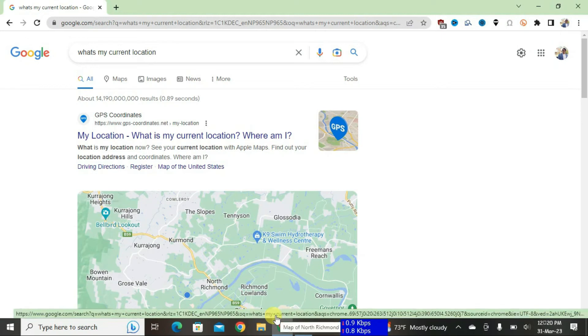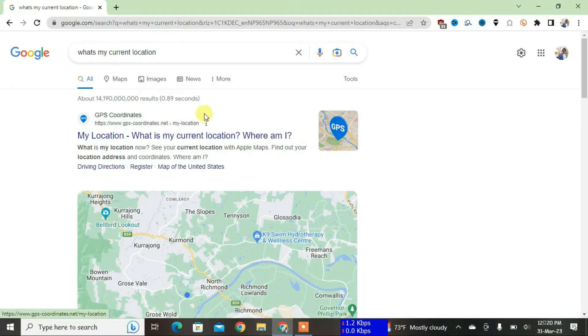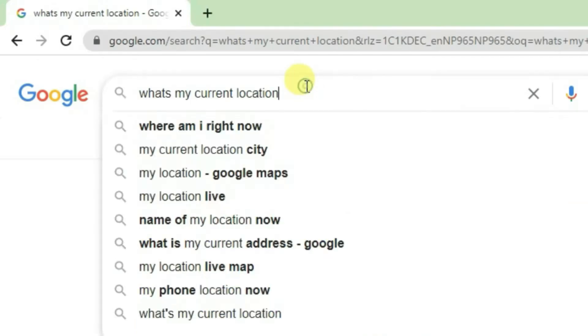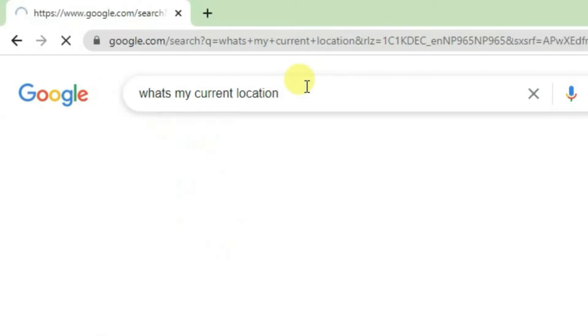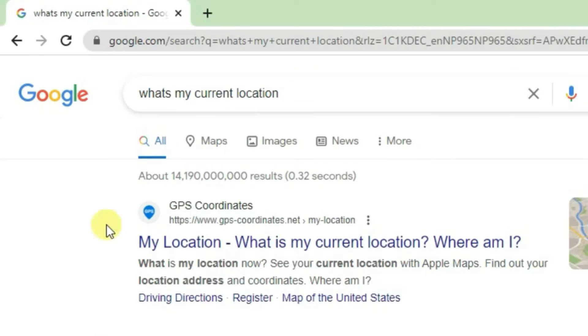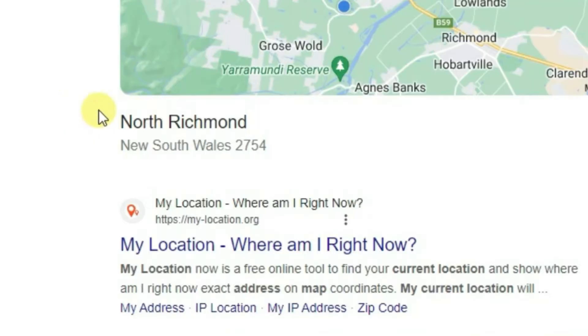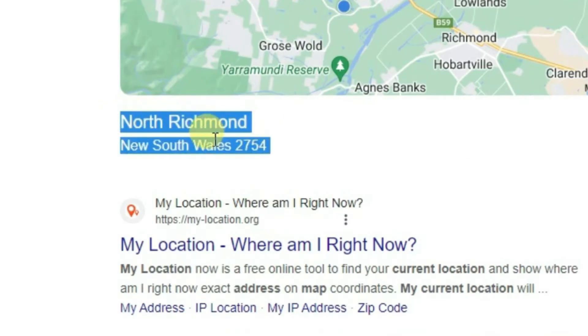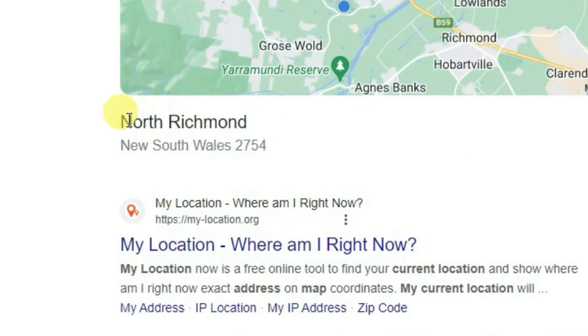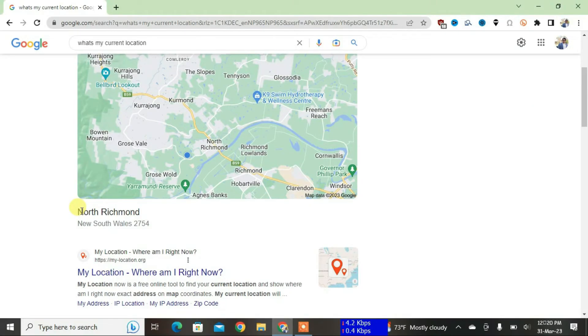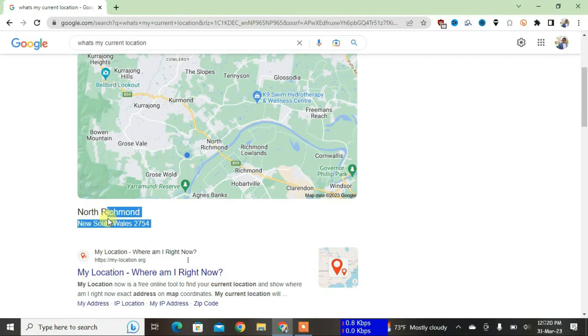Okay guys, you can see I'm on my PC screen right now. If I search on Google for 'what's my current location' and then enter, you can see my current location is being shown in Sydney, North Richmond, New South Wales. But I'm not in Sydney. That means it's actually possible to change the location in Google Chrome, so I'm going to show you how we can do that now.